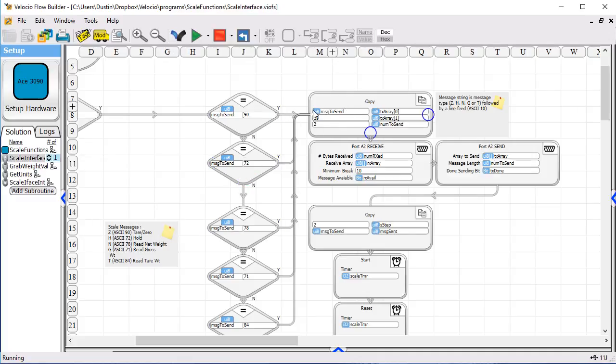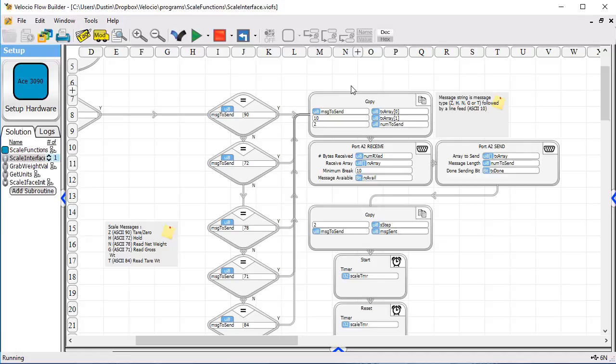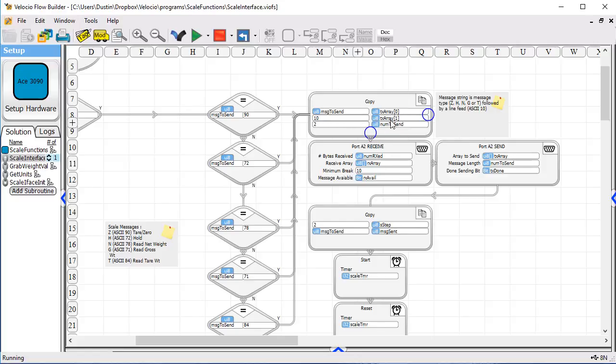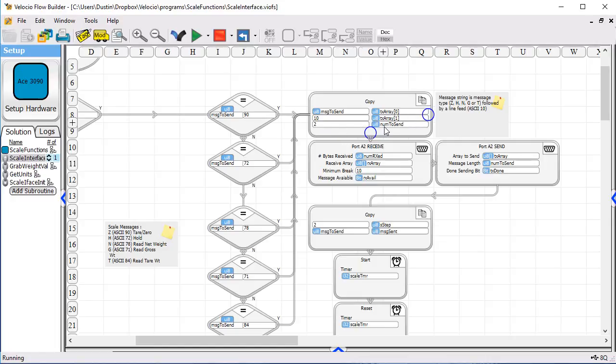then we go over and we copy our message into a transmit array. This one happens to only be two characters long. So we copy the character, whatever it is, like if it's a zero, we copy the 90 into the transmit array index zero, and we copy a 10, which is a line feed, into array position one, and we set it up for two characters to send.